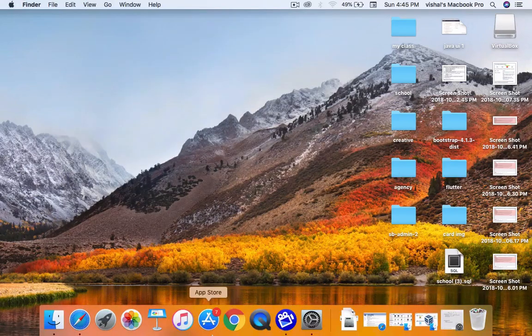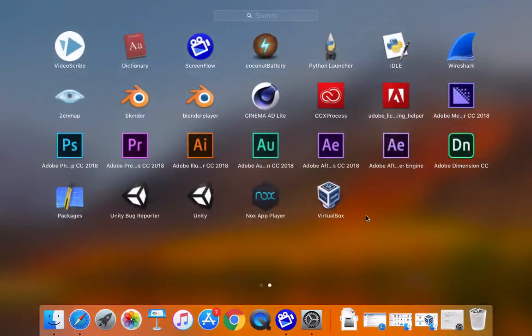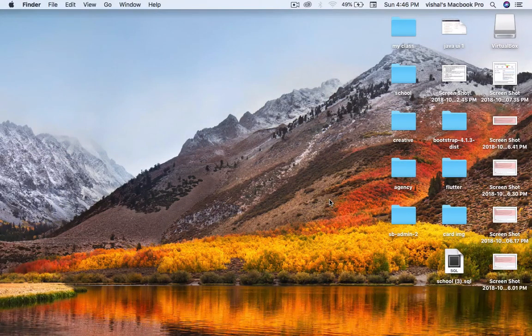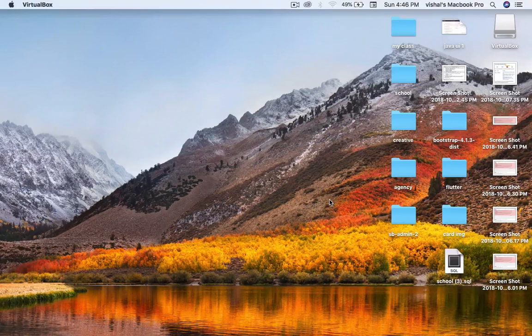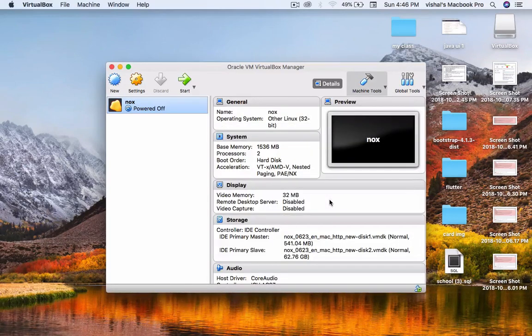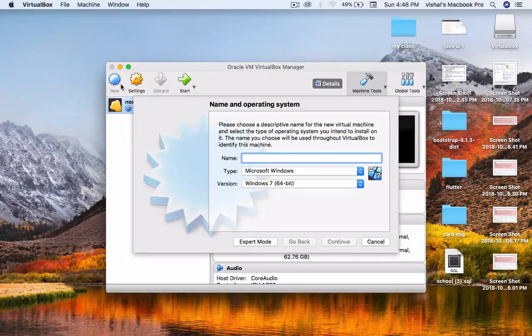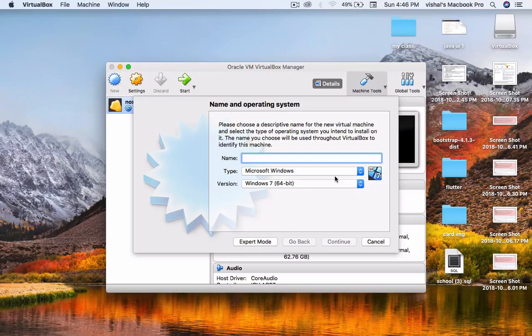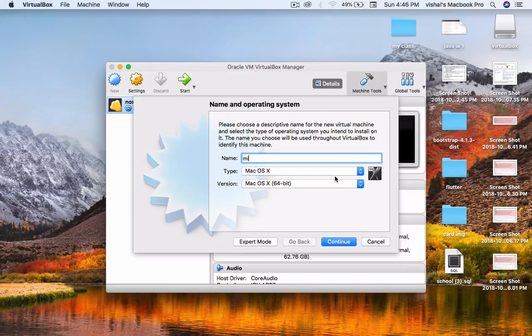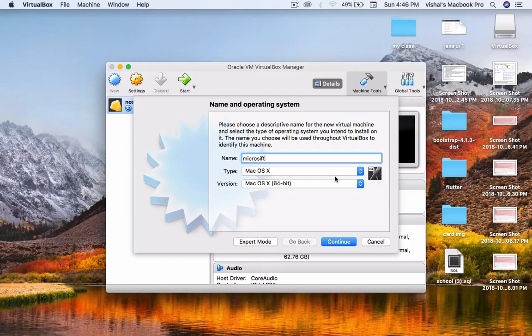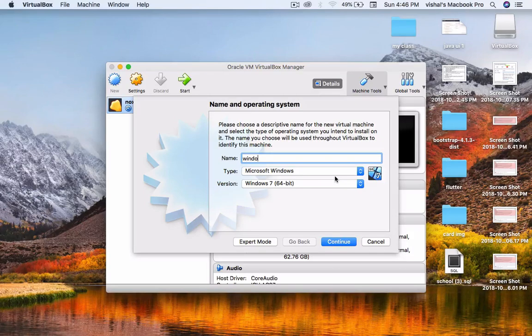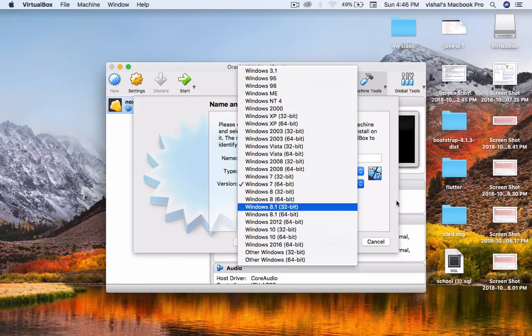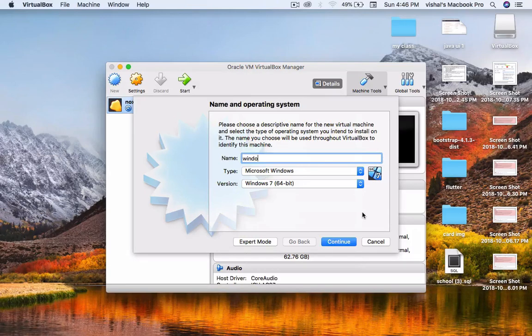Before we go, let me open this software and confirm it's perfectly working. It's perfectly working. You can choose Windows 8, 9, or 10, whichever you want.